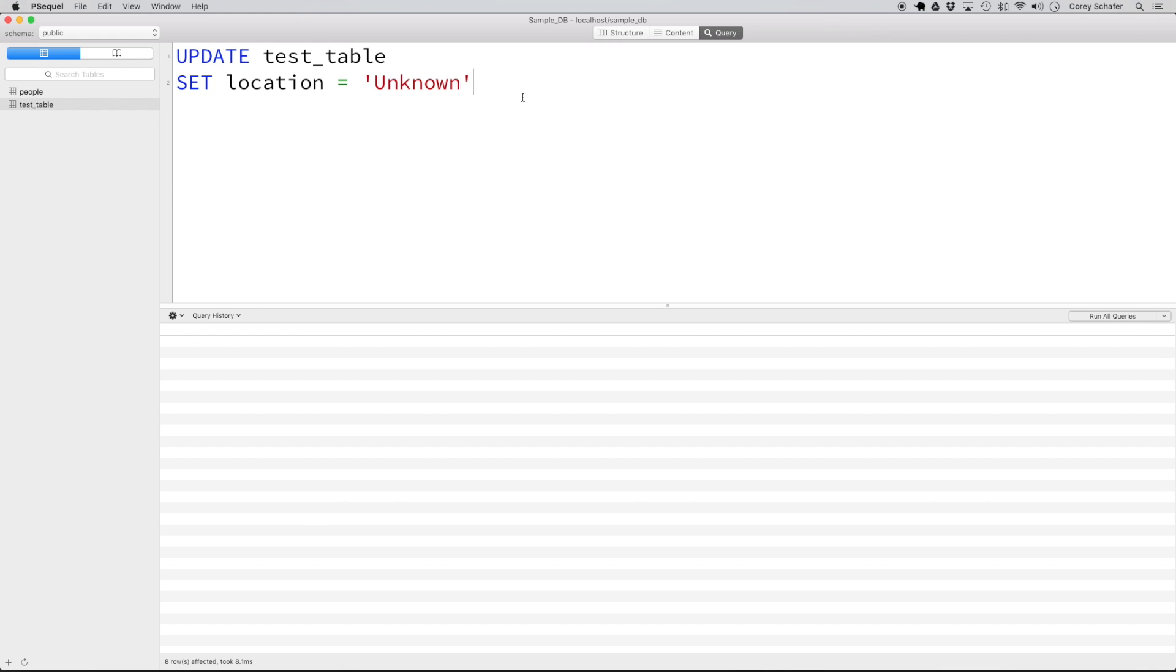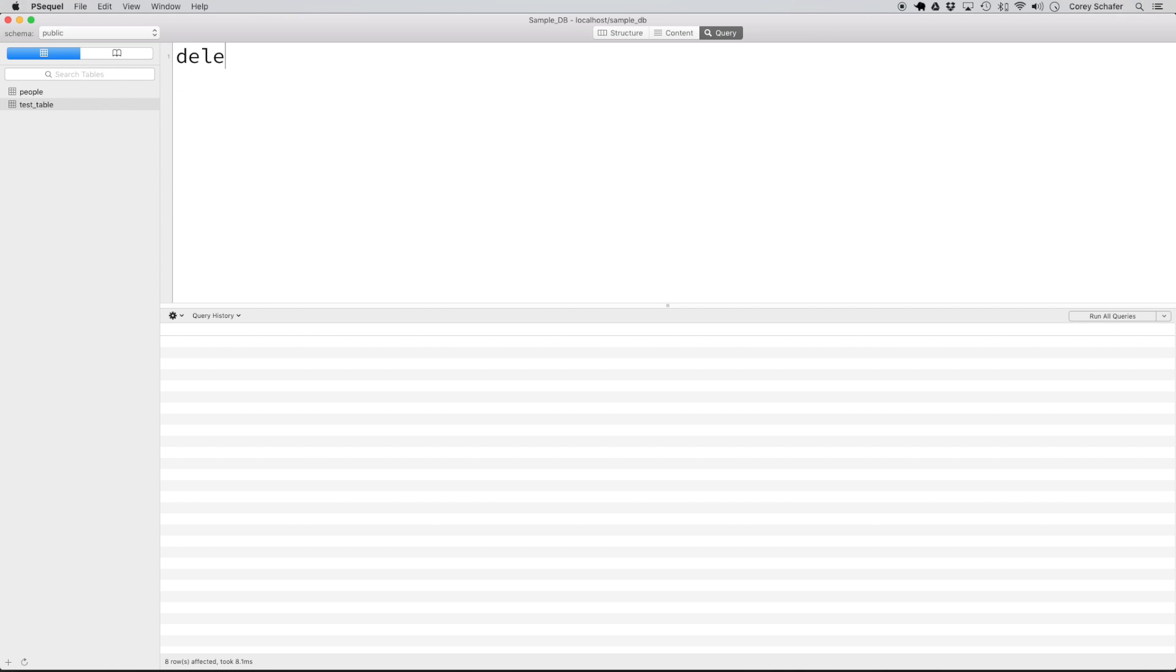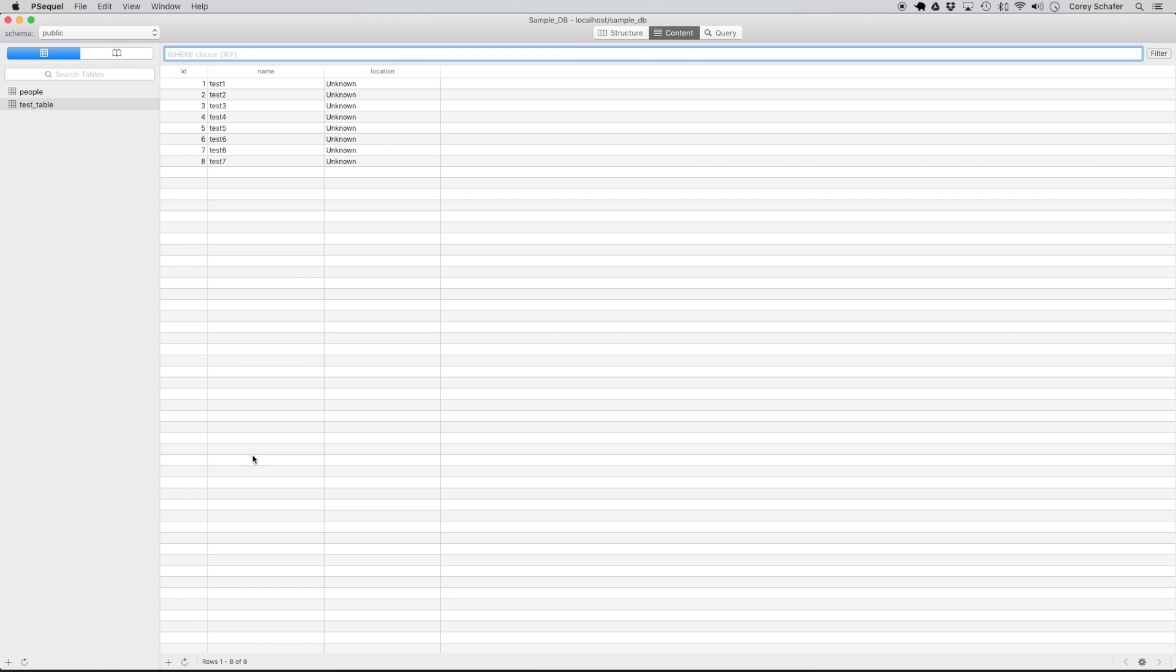Now let's say that we want to delete all of the records from this table. We can do this with the delete statement. If we want to delete everything, then it's just as easy as doing a delete from test table. If I run this and then go back over here to the content and reload the data, you can see that our table is completely empty. It deleted all of the records that we had.